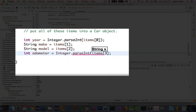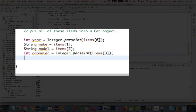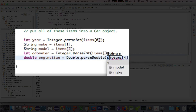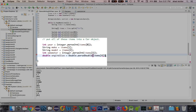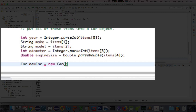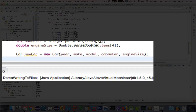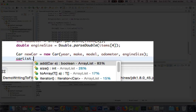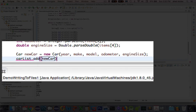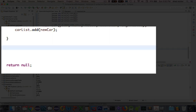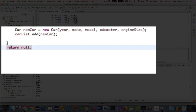The next property is odometer, and odometer is an integer, so we use Integer.parseInt for items[3]. The last one is engine size, and we use Double.parseDouble to turn the string into a double for items[4]. Then we create a new car object by calling new Car with all five parameters. We take the carList ArrayList and call .add to add the new car. After the while loop closes, we return the carList.